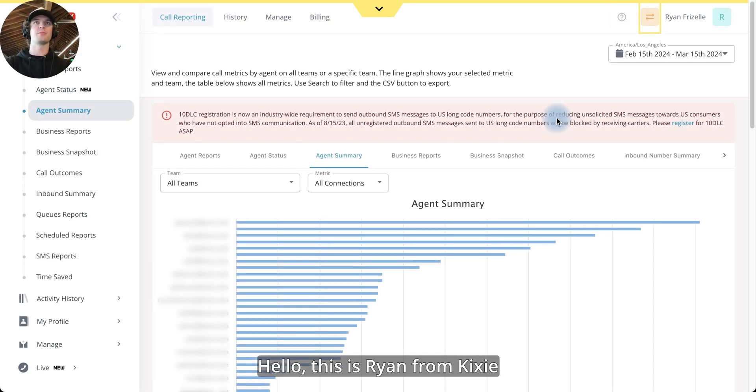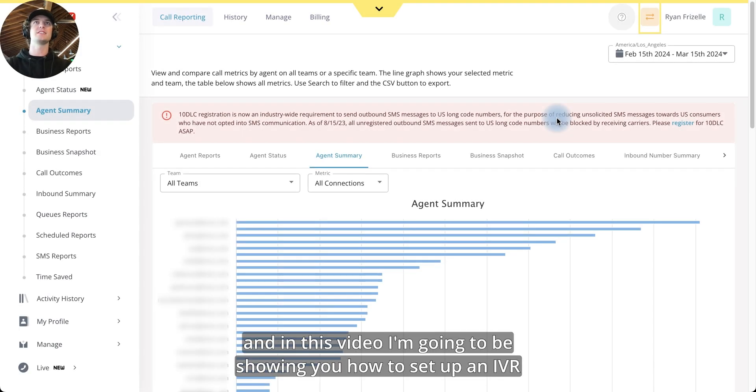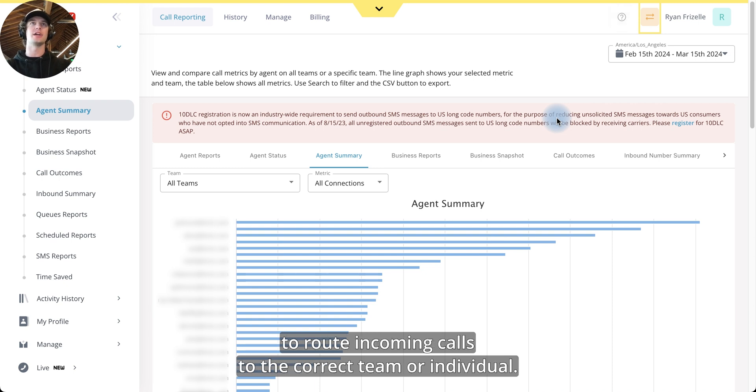Hello, this is Ryan from Kixi, and in this video I'm going to be showing you how to set up an IVR to route incoming calls to the correct team or individual.